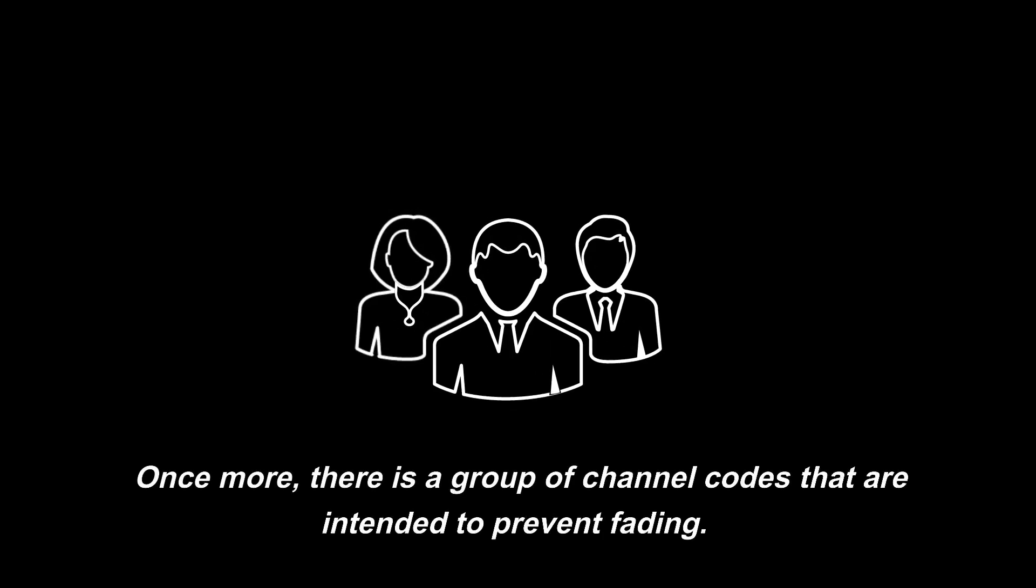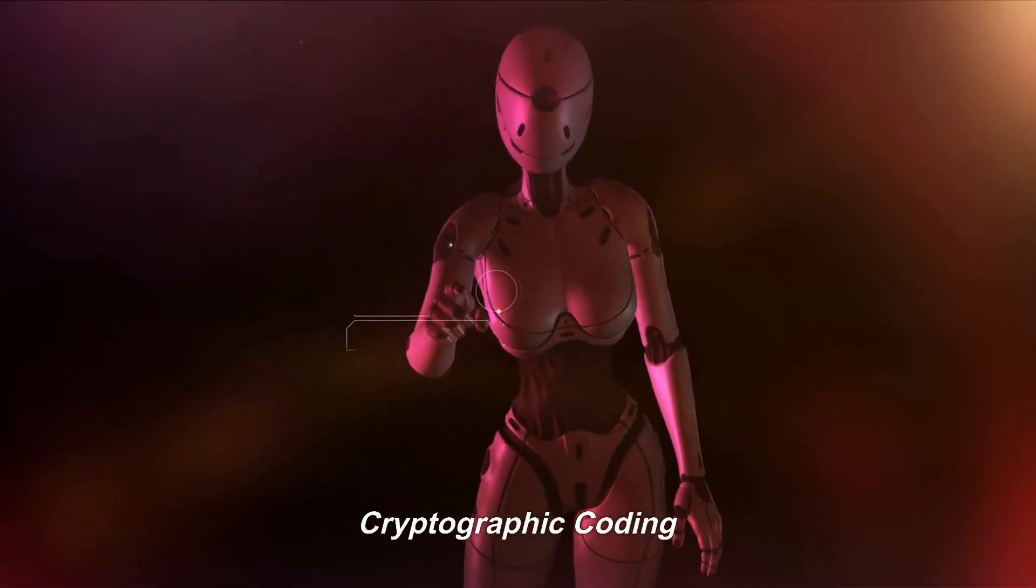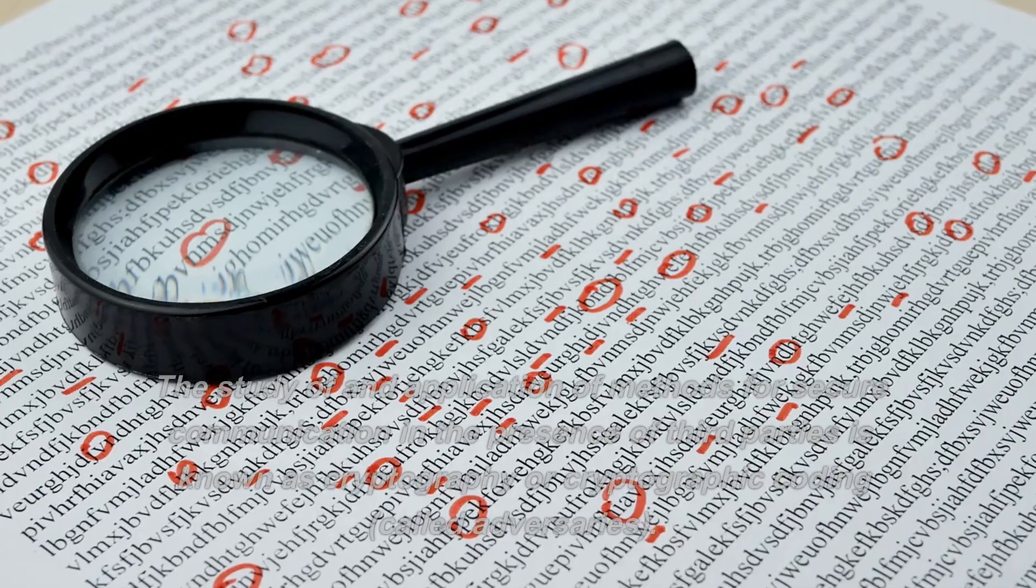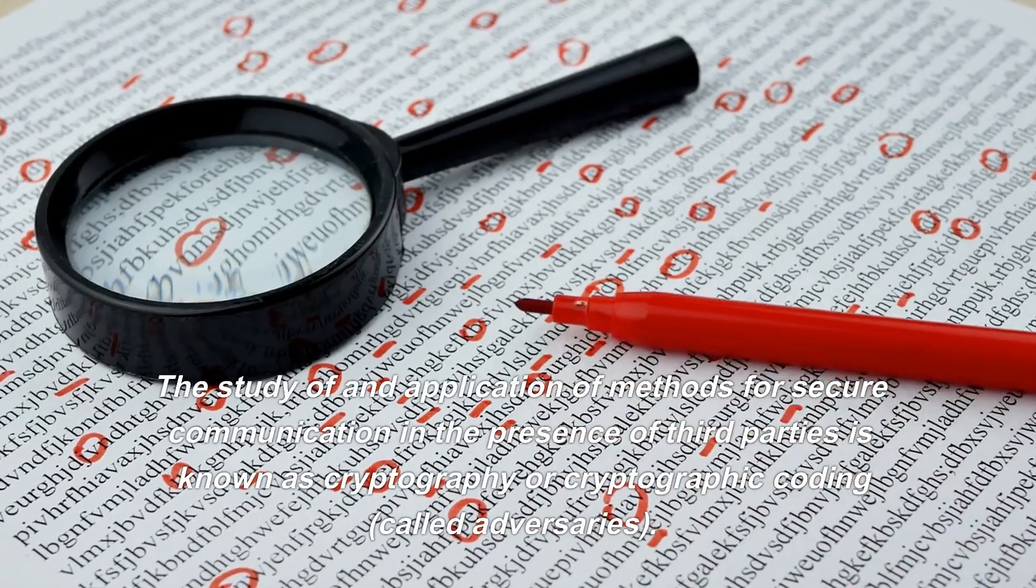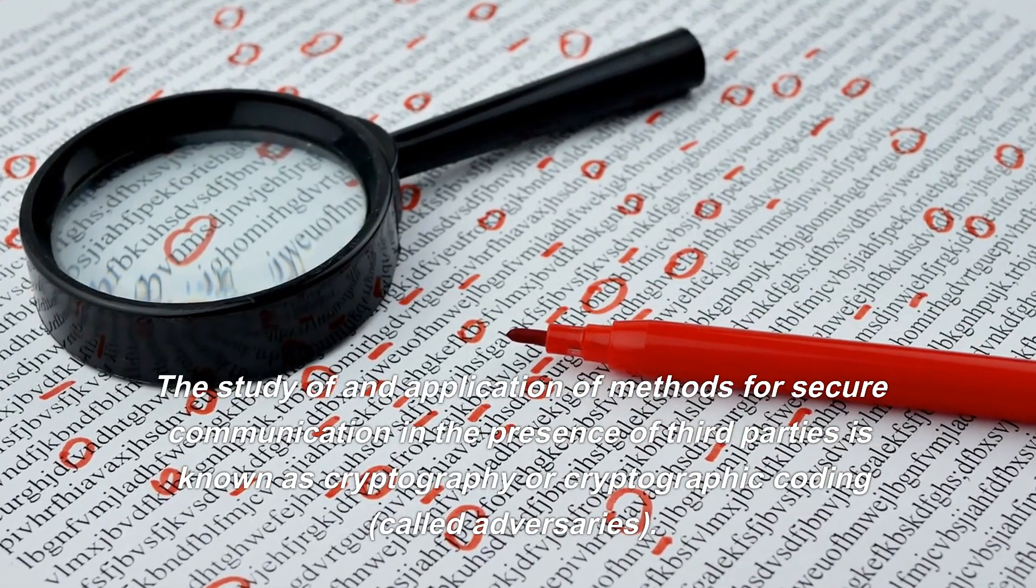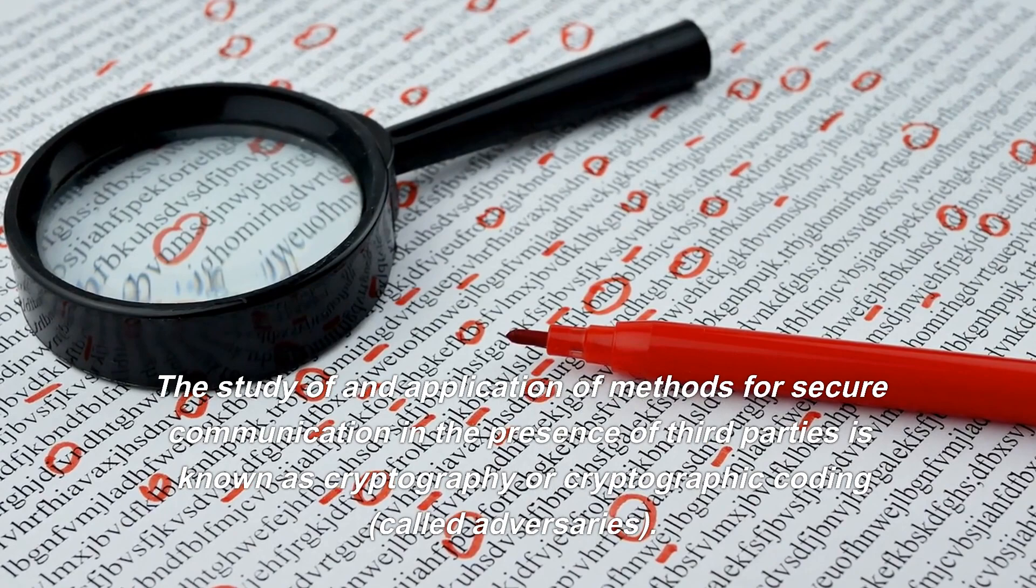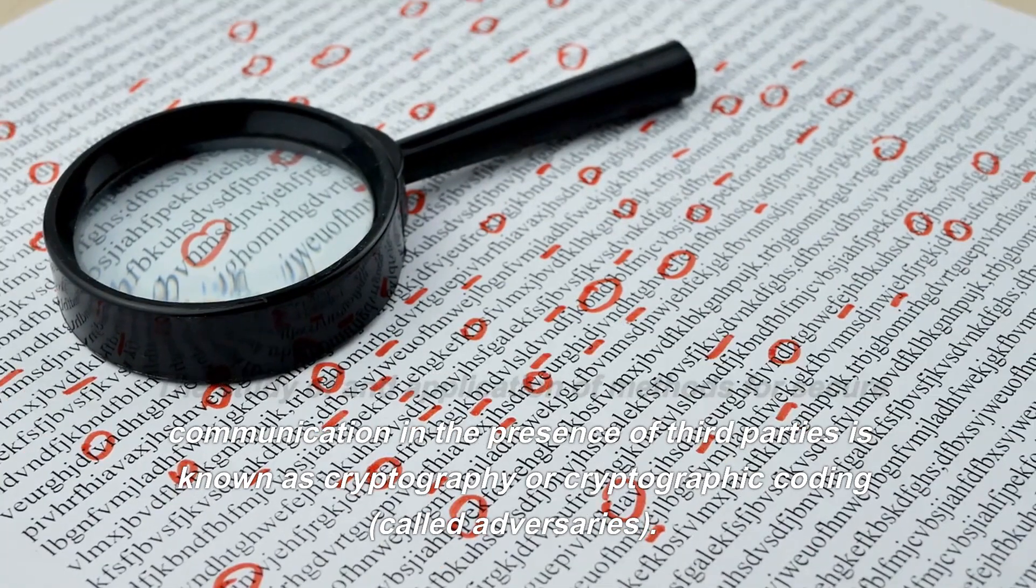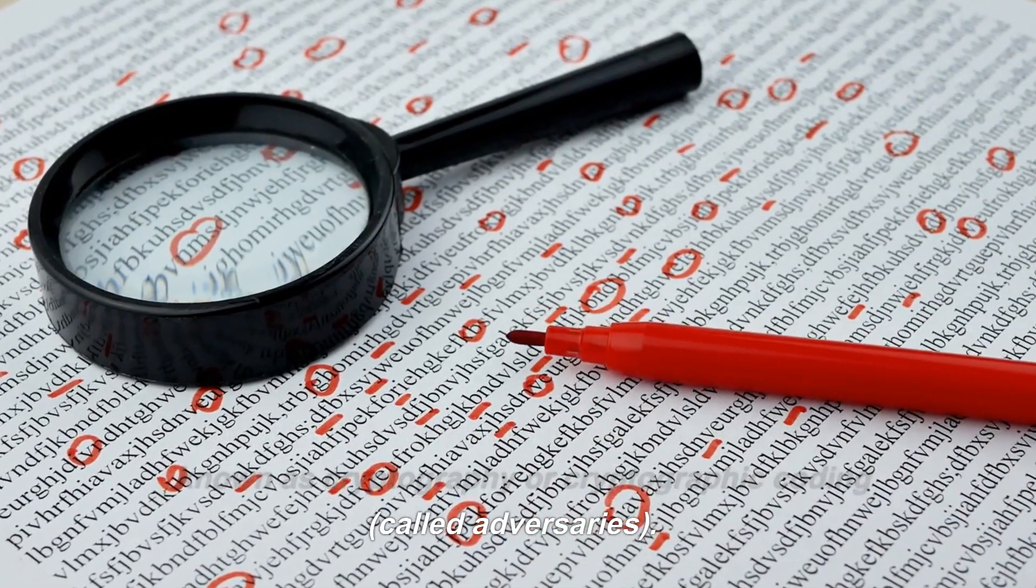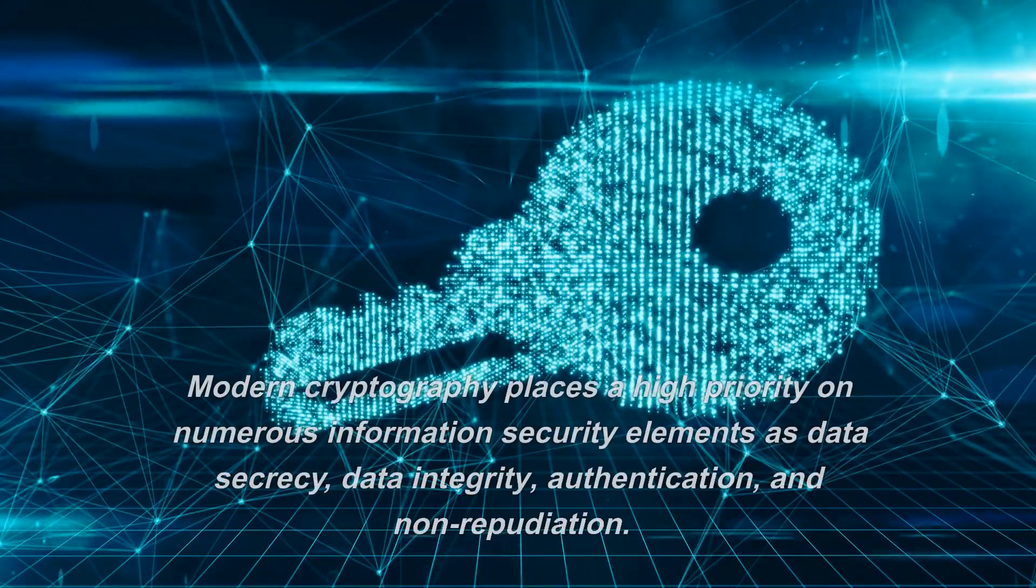Cryptographic coding: The study of and application of methods for secure communication in the presence of third parties is known as cryptography or cryptographic coding, called adversaries.